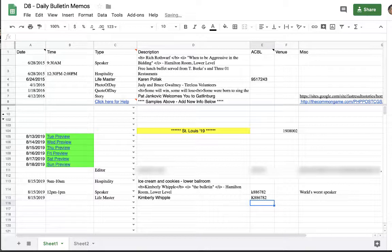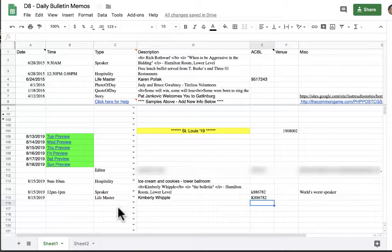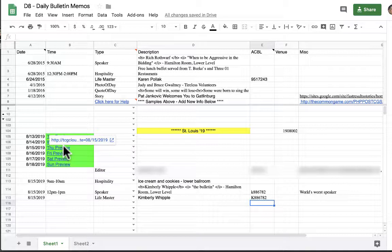So now we have all of our data for a hospitality event, a speaker, and a life master. Now we want to see what this looks like. So we've done Thursday so we're going to go up here and hold our cursor over the Thursday preview button. All of the preview buttons as you see for each day are highlighted in green. When you do that the pop-up box will appear with a hot link. You want to go ahead and click on that link.